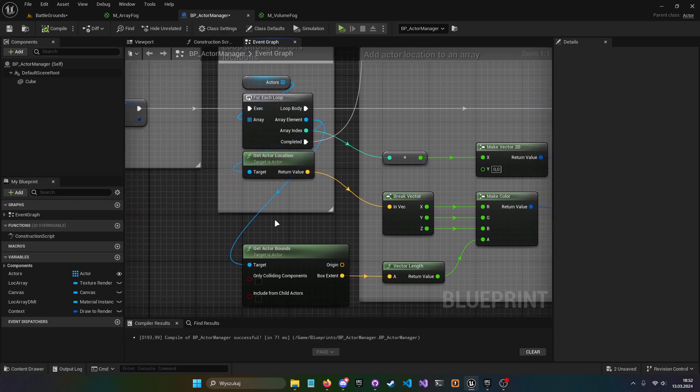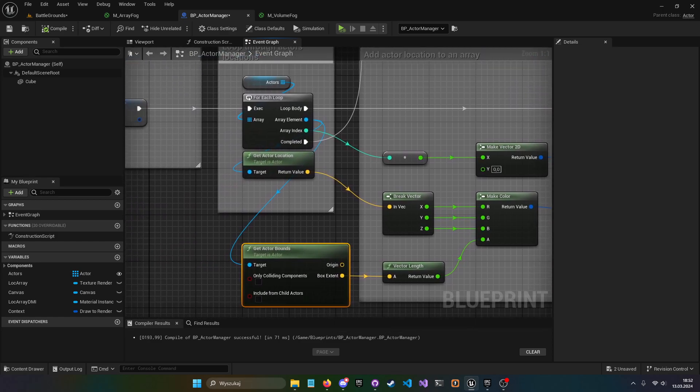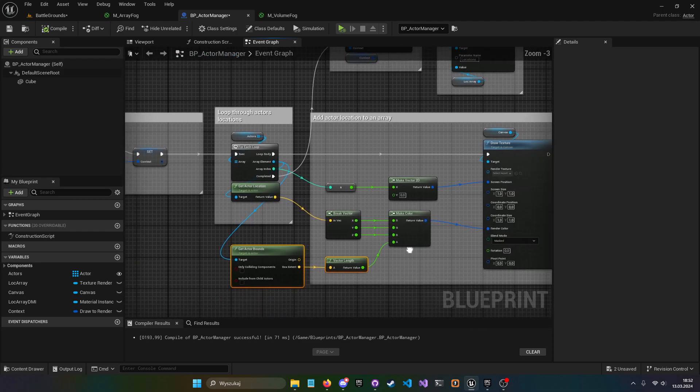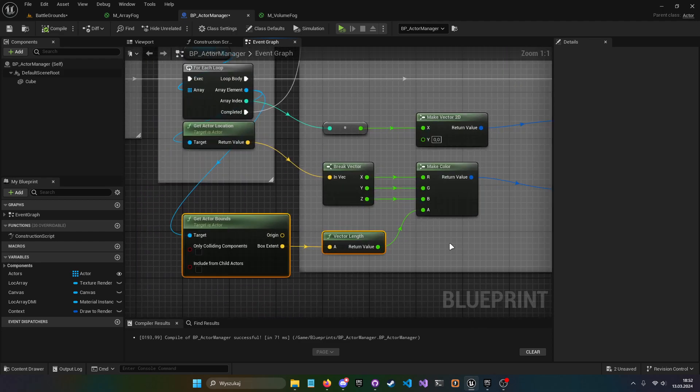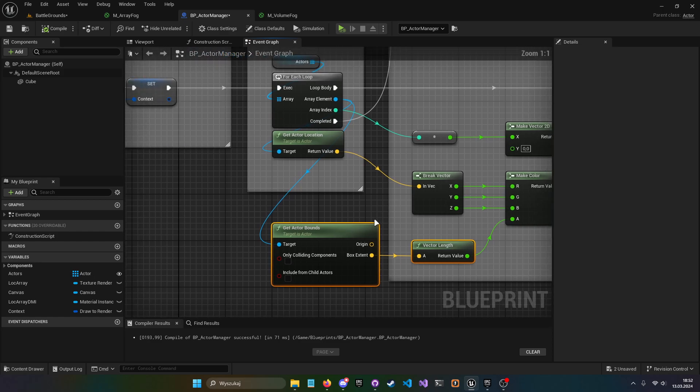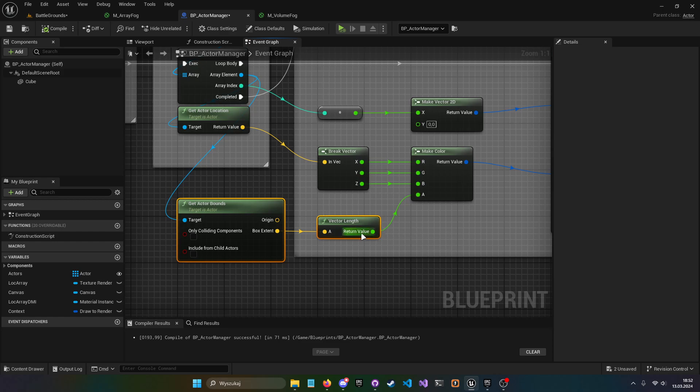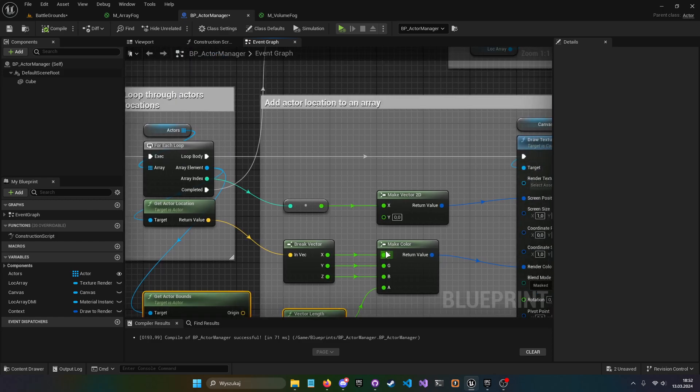Then I take get actor bounds, take vector length, plug it to alpha, and we can kind of take it out in the material. You can, of course, increase the ratio, maybe multiply by two, maybe do something else. Whatever you want is just, you know, a foundation.